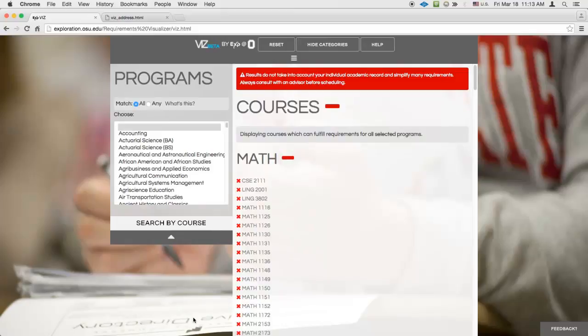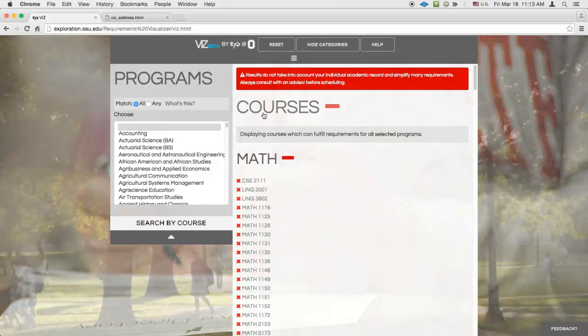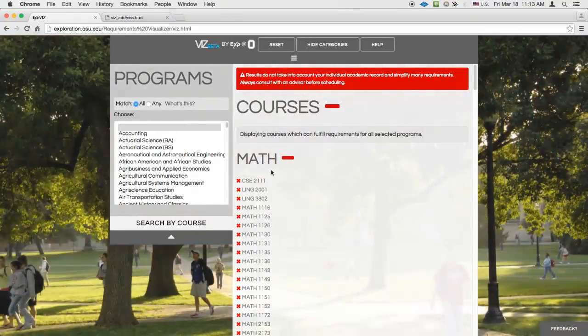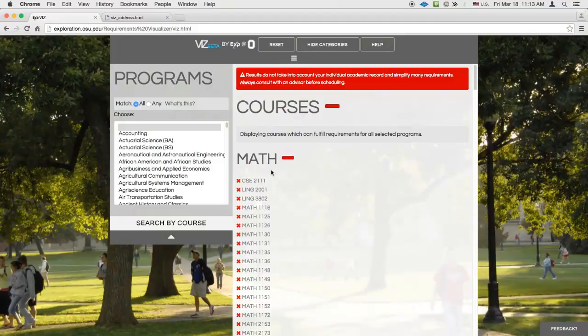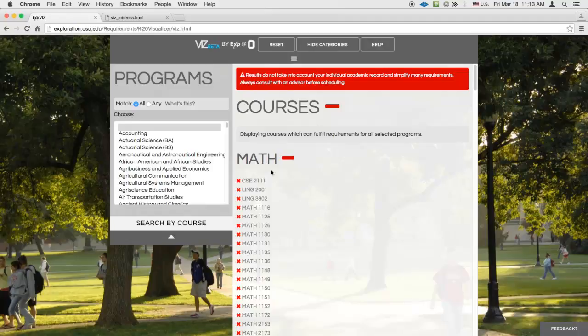You'll now see that Academic Programs appear in the search pane and Courses appear in the results pane. If you click on a program in the search pane, the results pane will highlight only those courses that the program can accept.